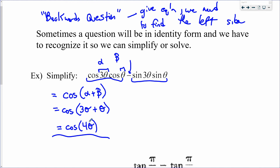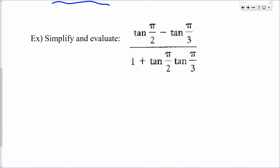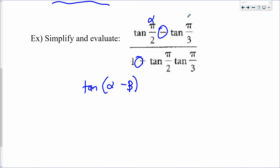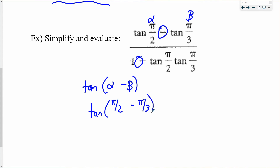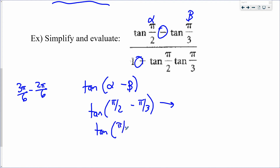Similarly, an expression like [tan(π/2) − tan(π/3)] / [1 + tan(π/2) · tan(π/3)] matches the tan(α − β) formula with α = π/2 and β = π/3. Subtract: π/2 − π/3 with common denominator 6 gives 3π/6 − 2π/6 = π/6. So it equals tan(π/6) = √3/3.